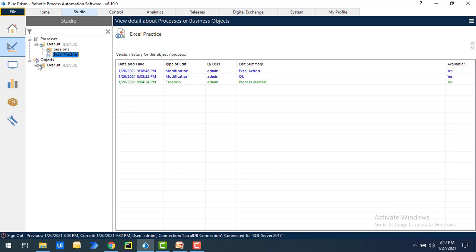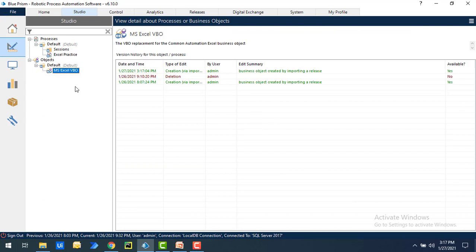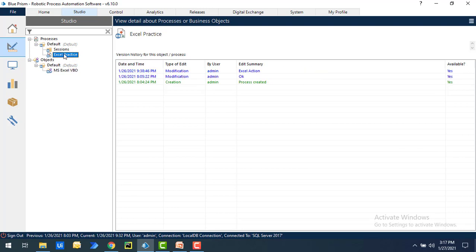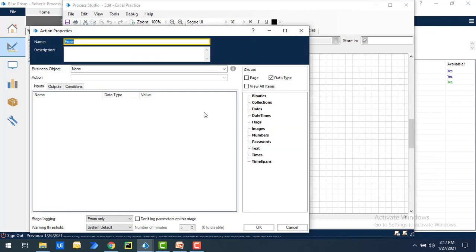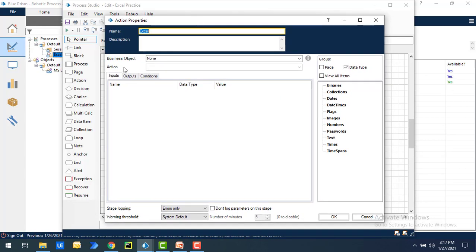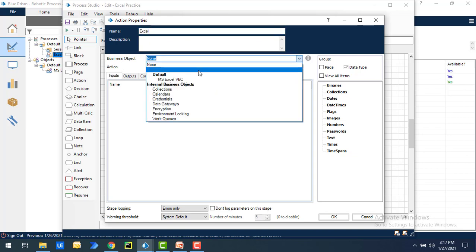Now if you see under the default, we have MS Excel VBO. Let's open the process Excel practice once again which we just created. I'm going to open the Excel action, and there again I'm going to action properties, the business object. If you see here I got MS Excel VBO.